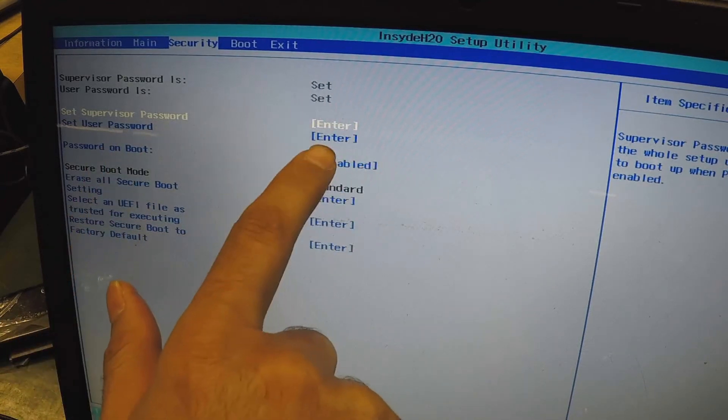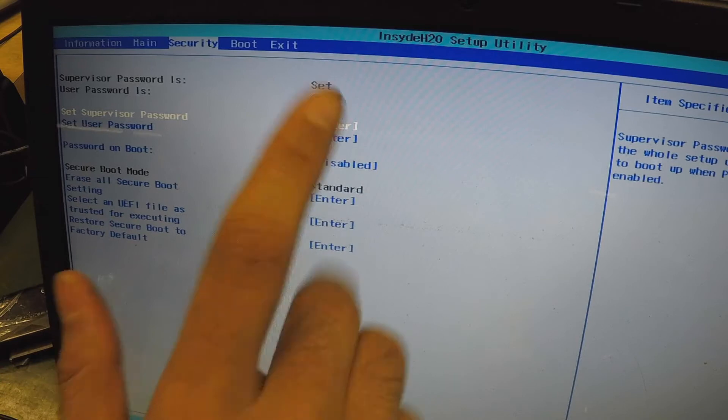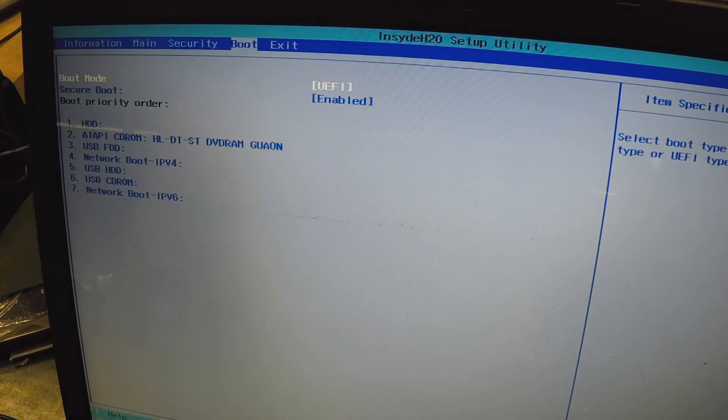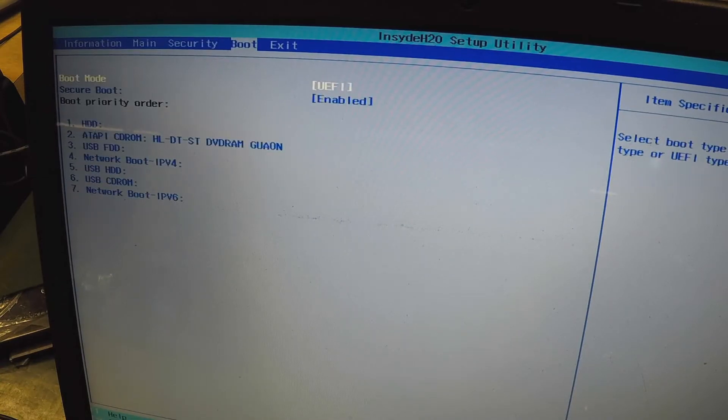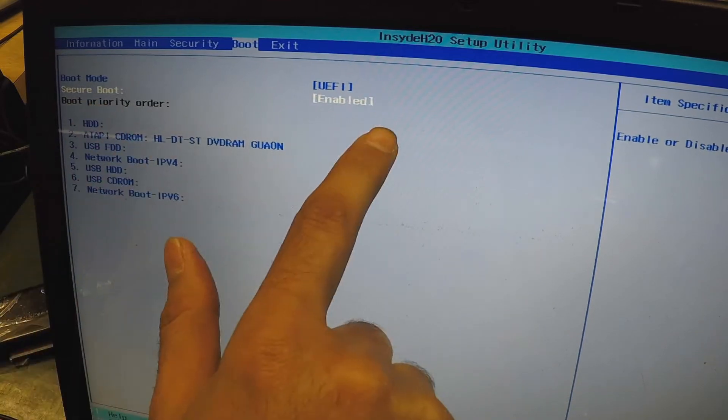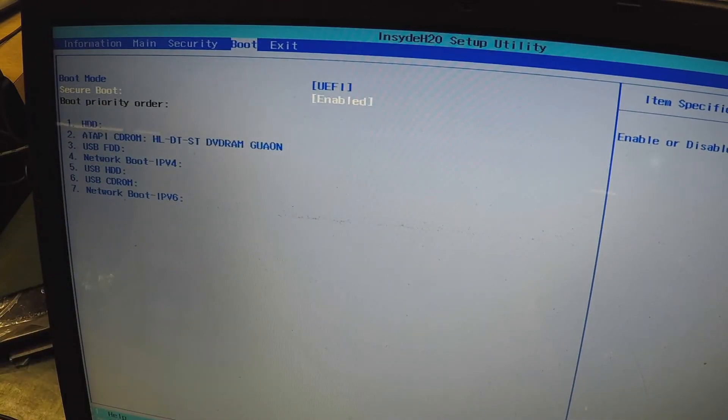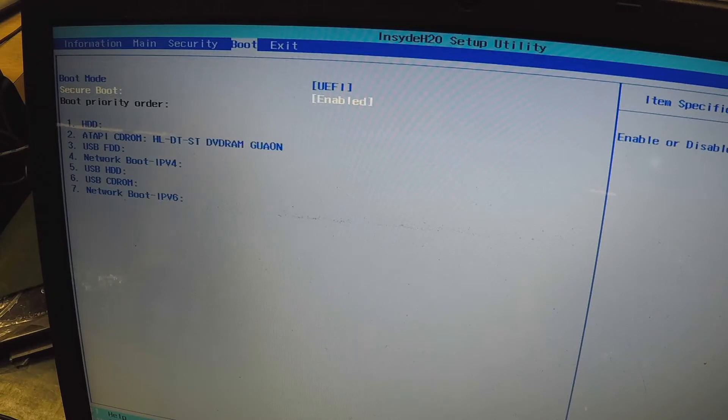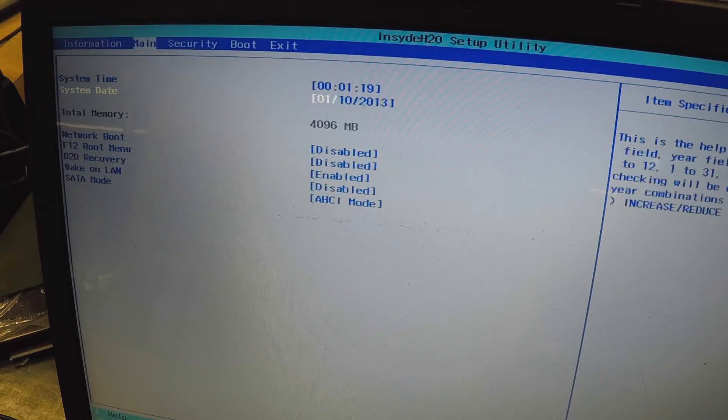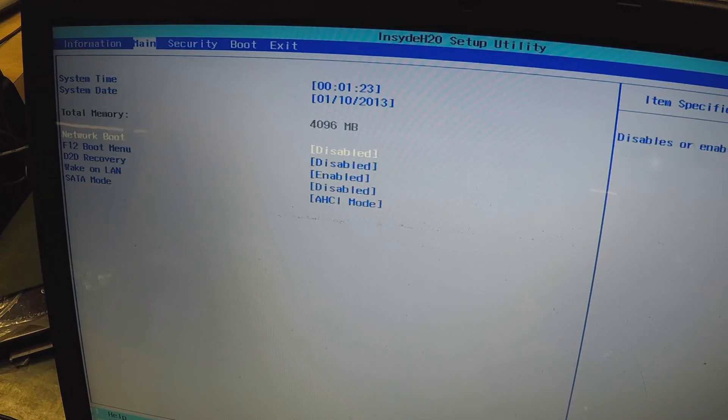So we don't want any passwords. UEFI enabled, that's fine. Because secure boot is enabled, we cannot boot off a USB unless it's some kind of official or authorized USB. Great, BIOS is reset, okay.